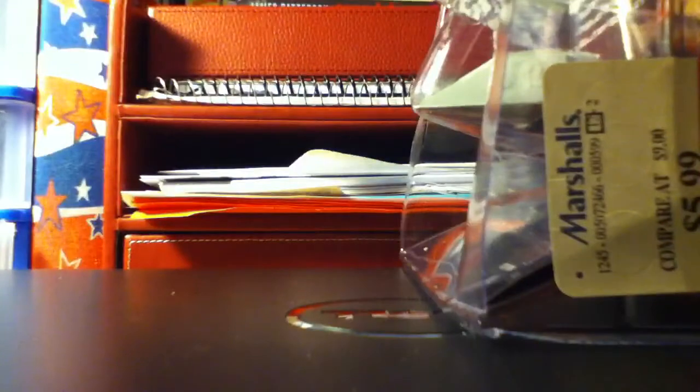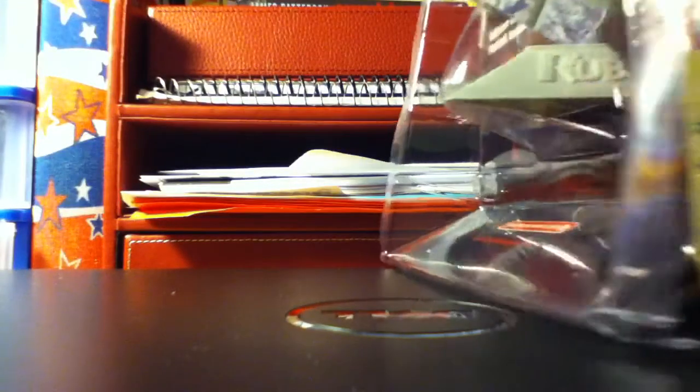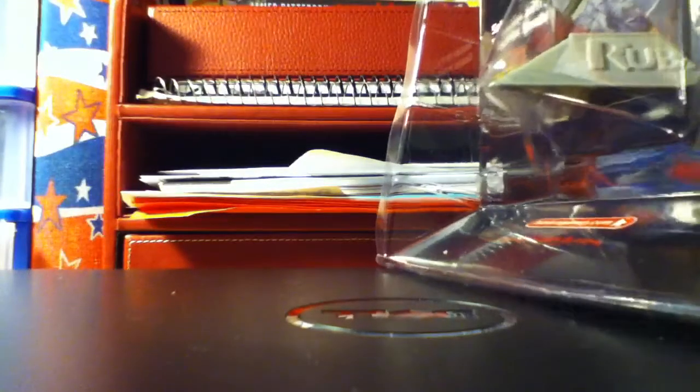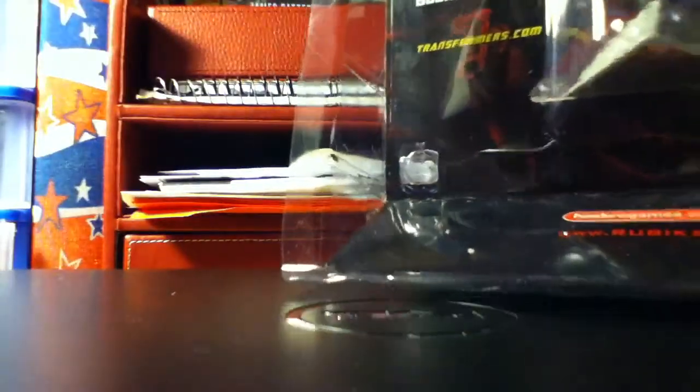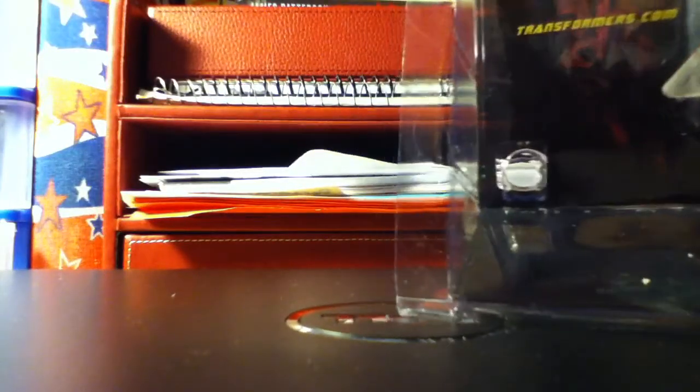I can get my scissors and cut open the box. I got this from Marshalls for 4 bucks on sale, so that's pretty good.